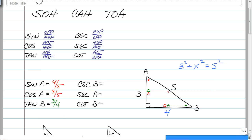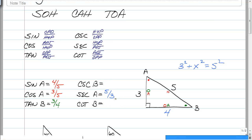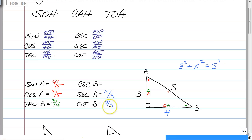So, now to answer the reciprocal — if it's the same letter, so cosine of A and we have the secant of A, then all you have to do is flip it or take the reciprocal. So, the secant of A is five-thirds. Notice how we have tangent of B and cotangent of B — so all you have to do is flip it, and you get four-thirds.